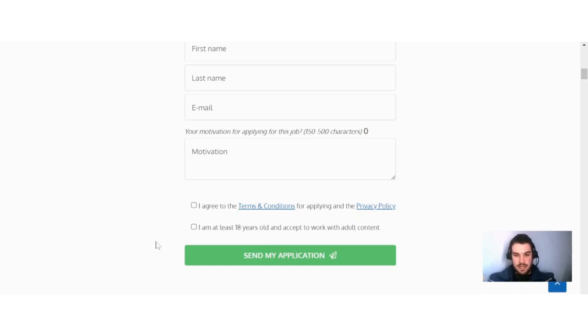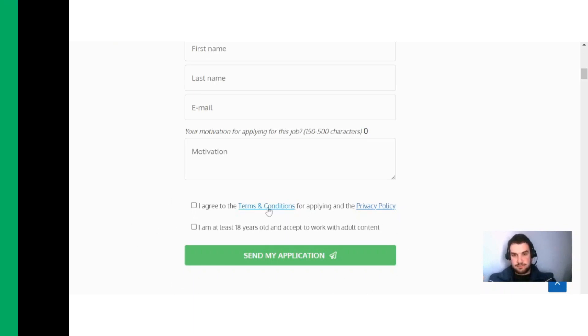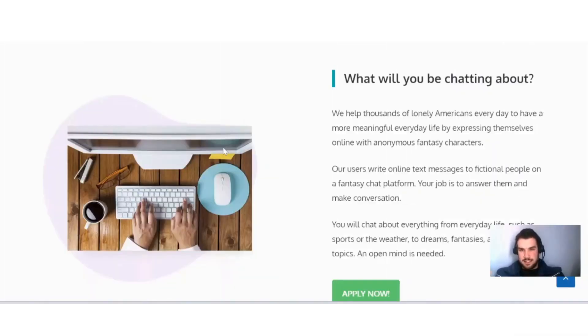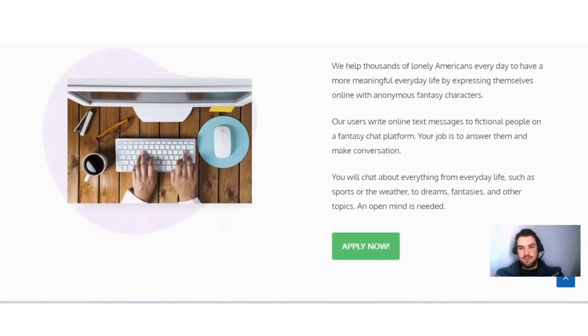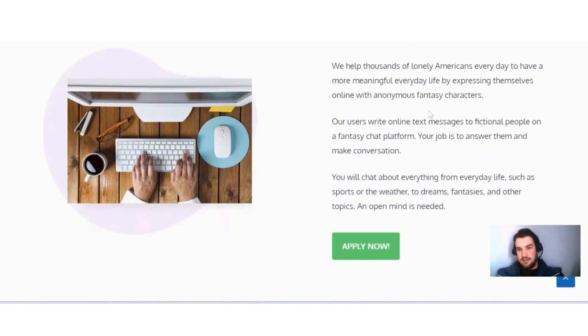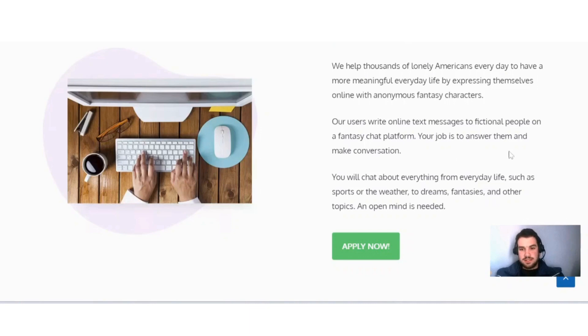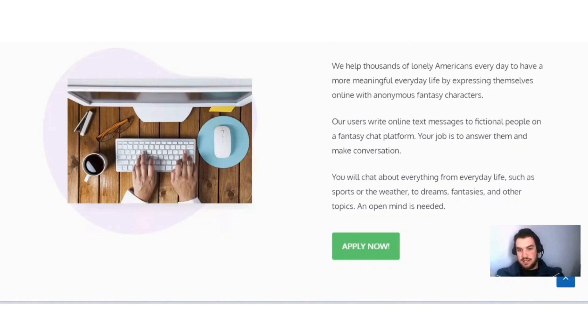Over here on the next section, I want to explain a bit more about the job. Here you can see what you'll be chatting about: they help thousands of lonely Americans every day to have a more meaningful life by expressing themselves online with anonymous fantasy characters. Users write online text messages to fictional people on a fantasy chat platform. Your job is to answer them and make conversation. You'll chat about everything from everyday life such as sports or the weather to dreams, fantasies, and other topics. An open mind is needed.